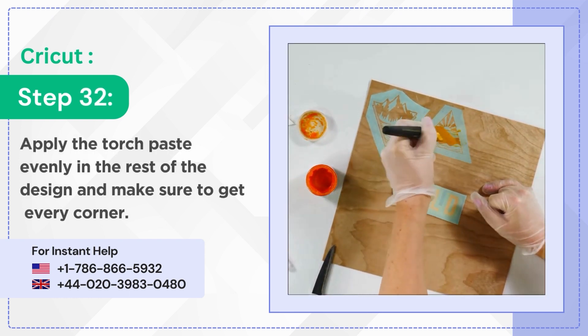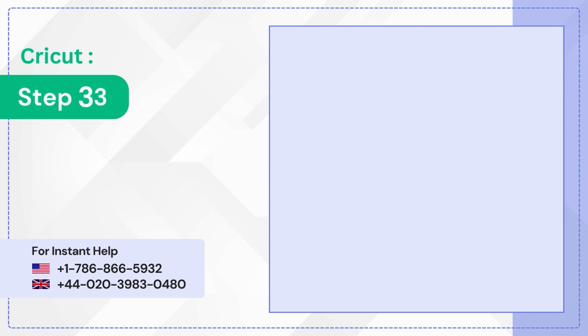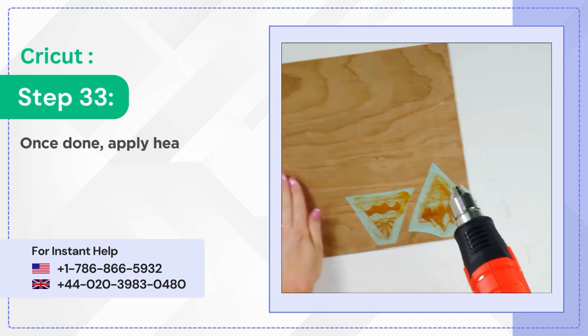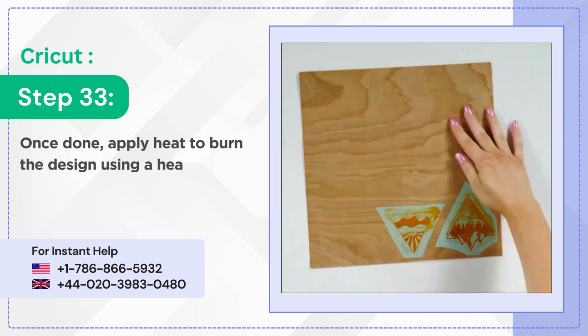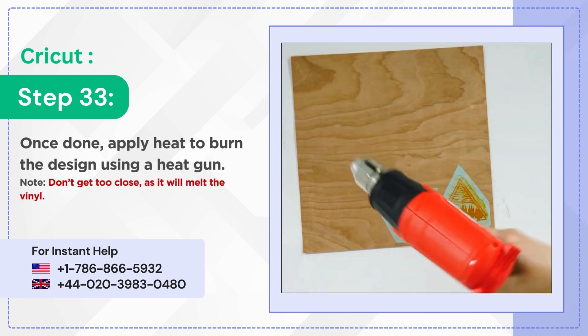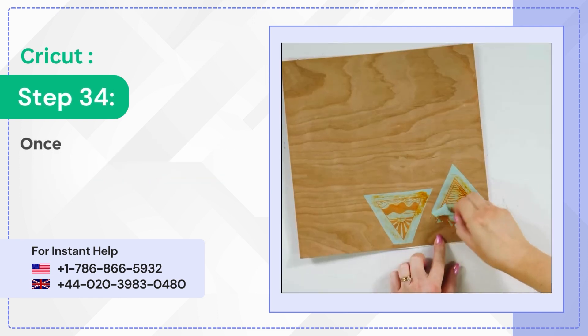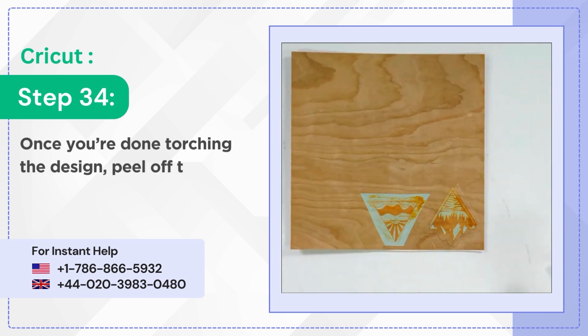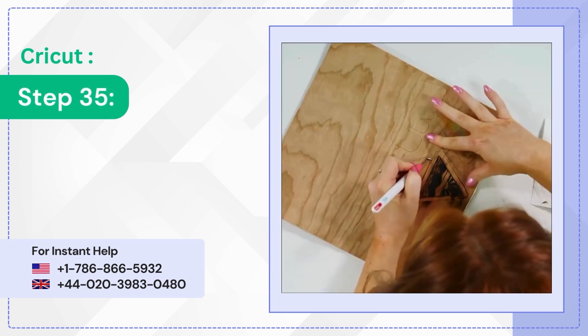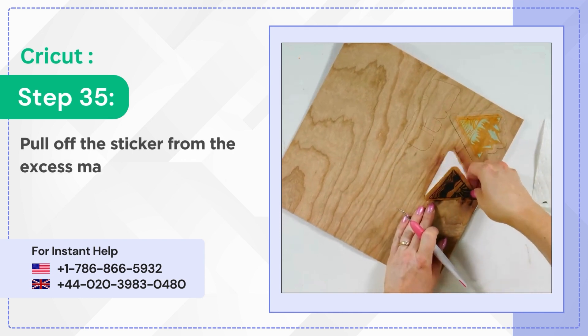Step 33: Once done, apply heat to burn the design using a heat gun. Step 34: Once you're done torching the design, peel off the vinyl. Step 35: Pull off the sticker from the excess material.